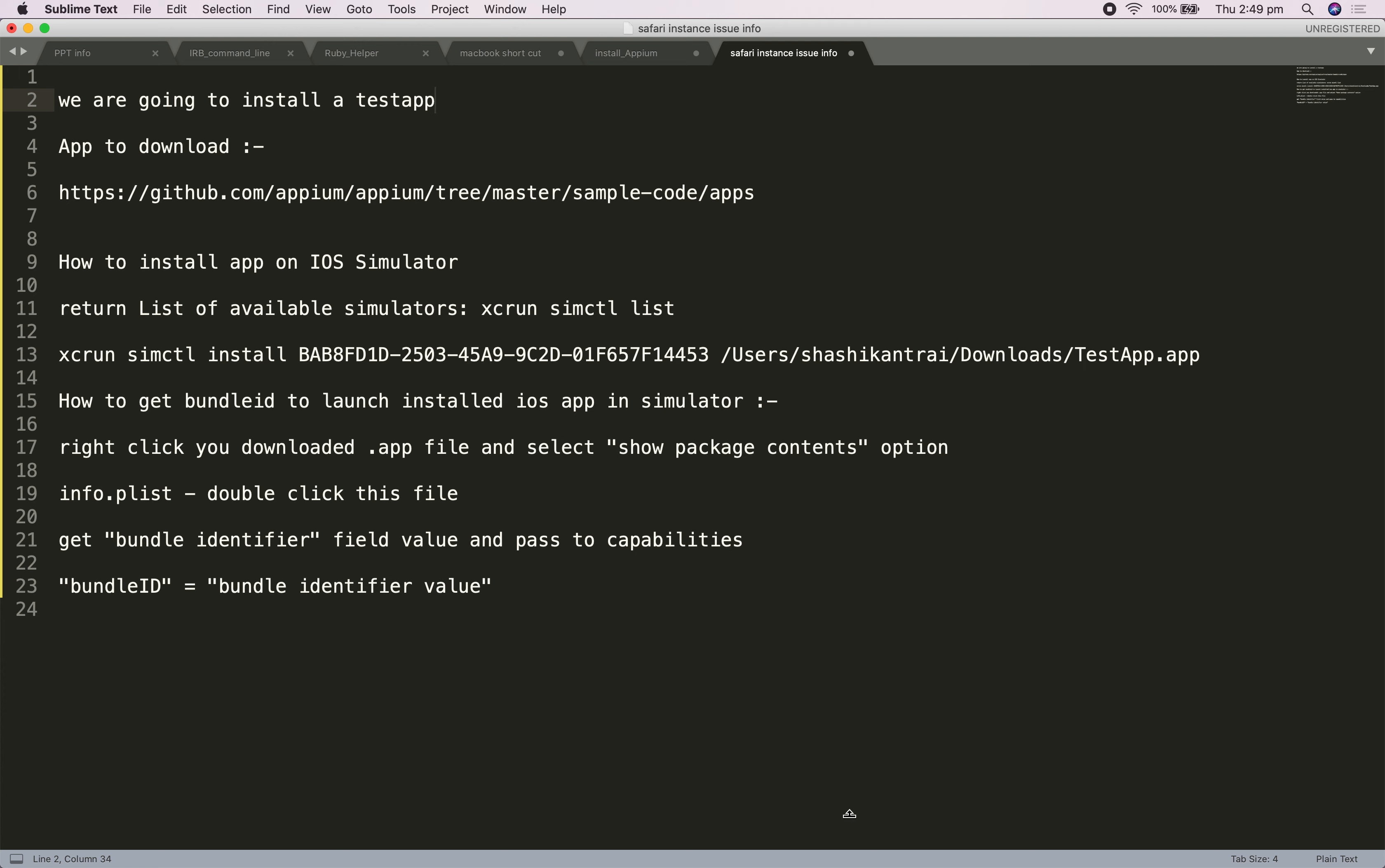Today's lecture, I'm going to tell you how to install an iOS app on a simulated device. We are going to install an app called TestApp. To get the app file of that app, you need to go to this URL and download the zip file.